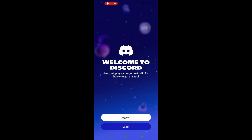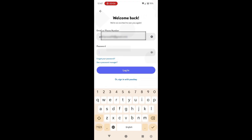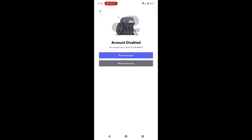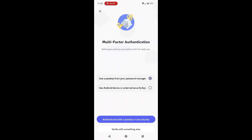You can reactivate a deactivated account by simply logging back in. Try logging in with your usual credentials. If your account was only deactivated, Discord should let you log back in — just tap or click on the restore account option and follow the prompts.